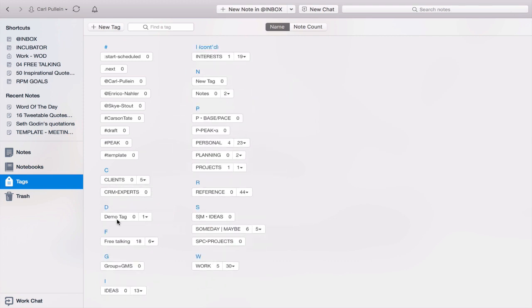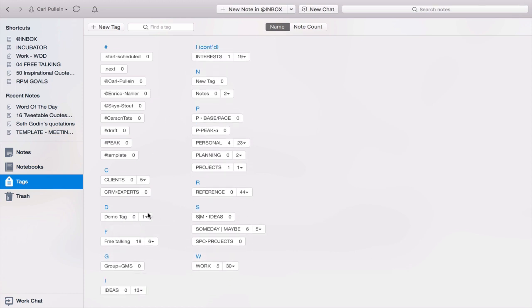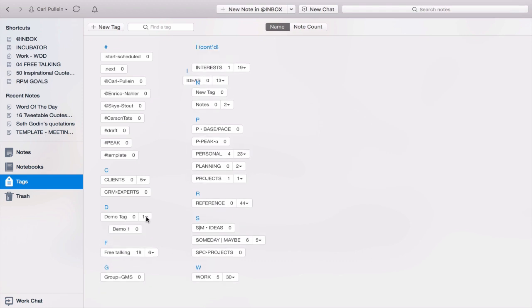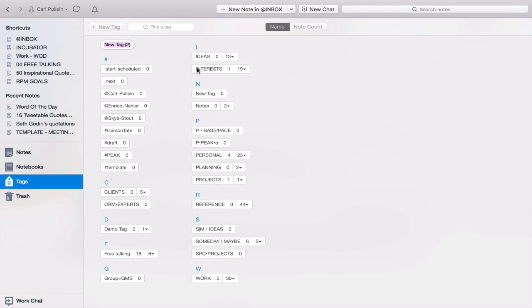And I created a demo tag here, which has demo one, to show you basically how you can set these up. This is a demo tag that I have set up for this particular project. But let's just start a new tag.